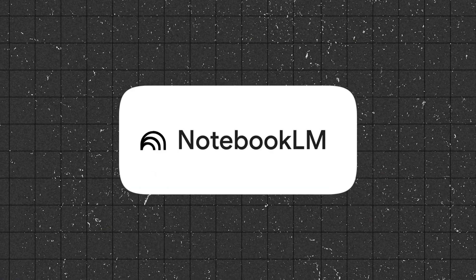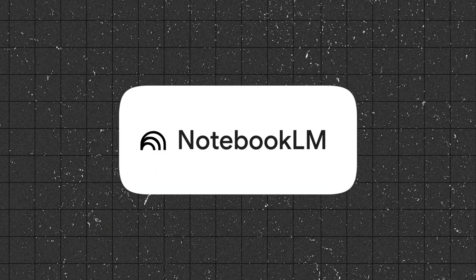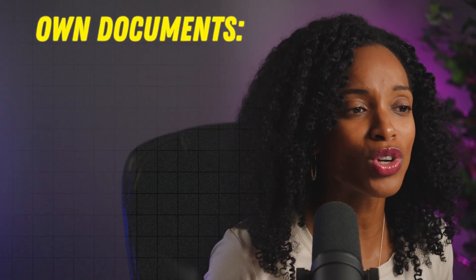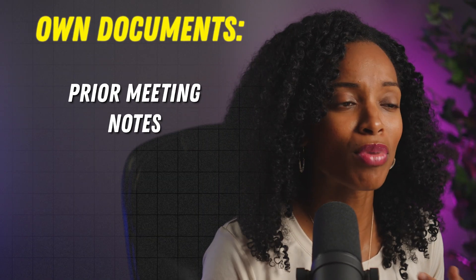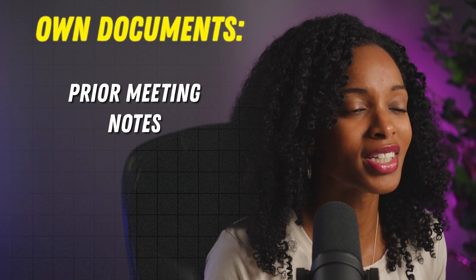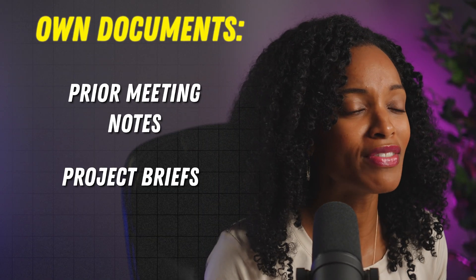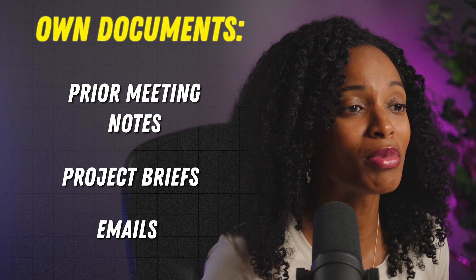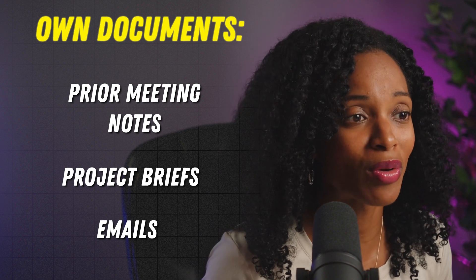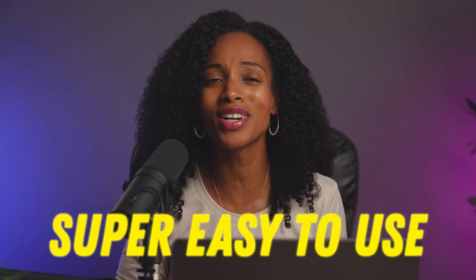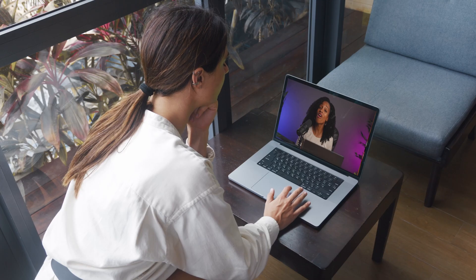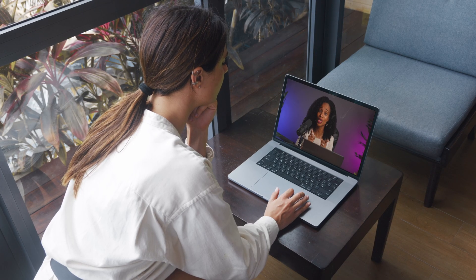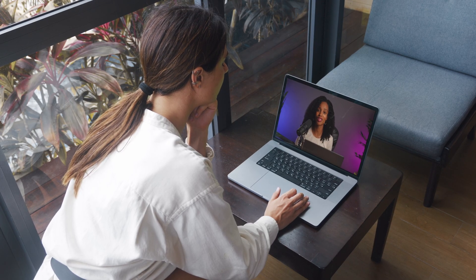First, what is Notebook.LM? It's an AI tool from Google that lets you upload your own documents, like prior meeting notes, project briefs, emails, and interact with them using natural language. Think of it as your own personal assistant for analyzing and organizing information. It's super easy to use, but most people don't use it to its fullest potential. That's all going to change for you after watching this video.